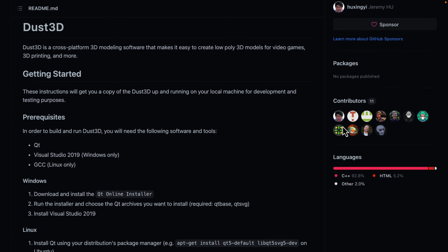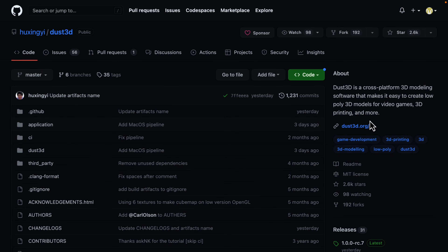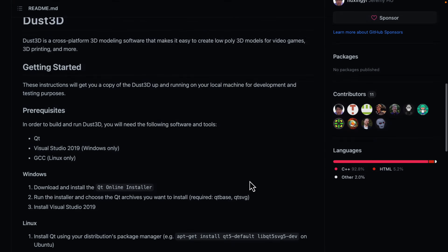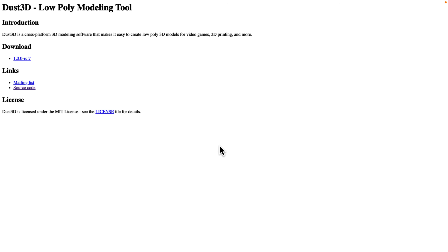Next up we have Dust3D. The unfortunate thing about Dust3D is they don't do a great job of selling what they do. It is a very interesting rapid 3D modeling program that actually got an Epic MegaGrant. Their website and web presence is awful — I went with the GitHub page. Dust3D doesn't spend a lot of time on marketing, but it is a free sketch-based 3D modeler with a very interesting and unique way to model. Do check out my video on Dust3D.